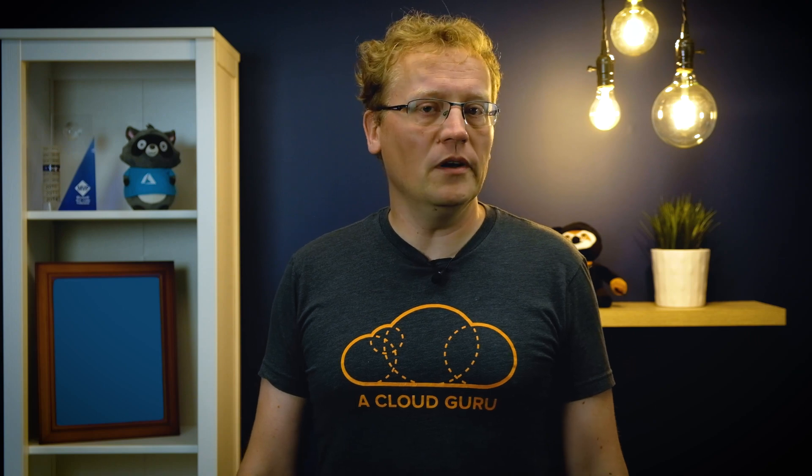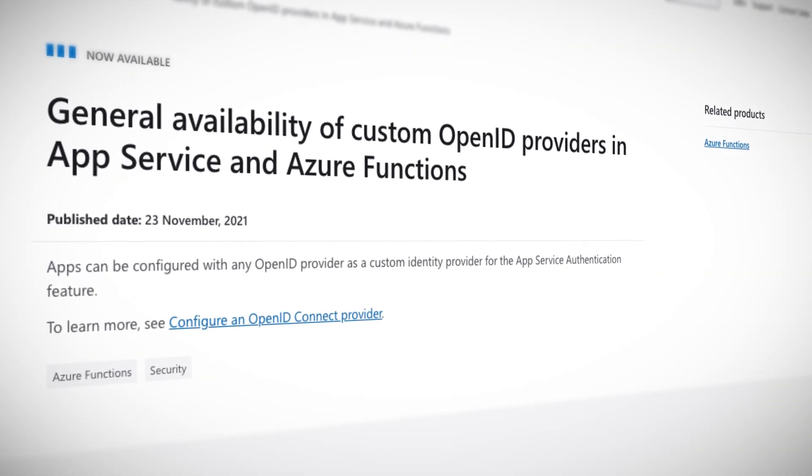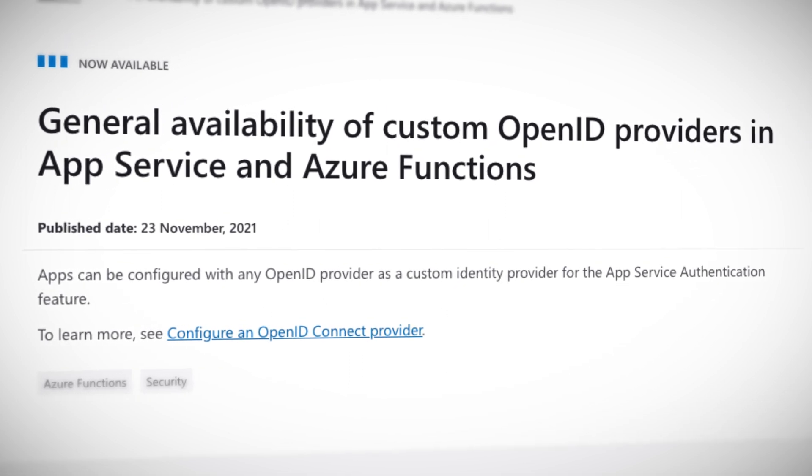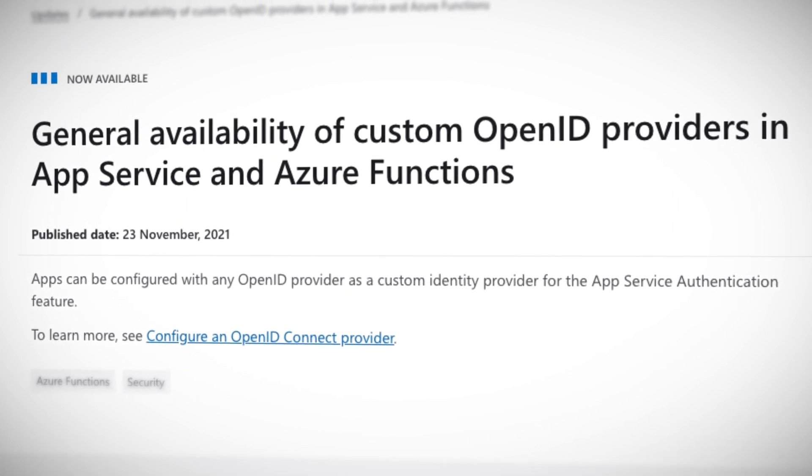And finally, a small but significant update to app services and Azure functions. The custom open ID provider for these two services is now in general availability. If you're wondering what open ID is, it is an open standard and decentralized authentication protocol. It is a standardized way of authenticating users, such as when you log into an event website to buy tickets for the Greece revival tour using your Facebook account. You can now use custom open ID providers if you happen to have rolled your own.